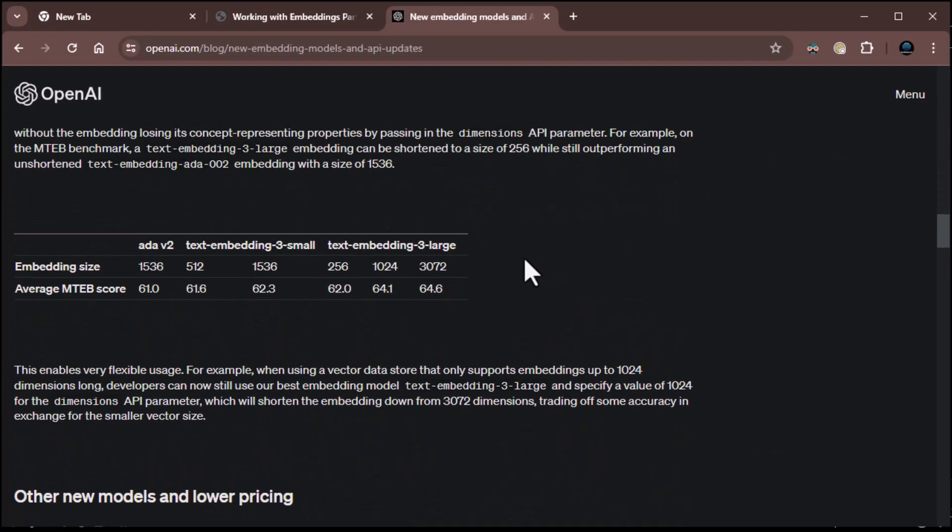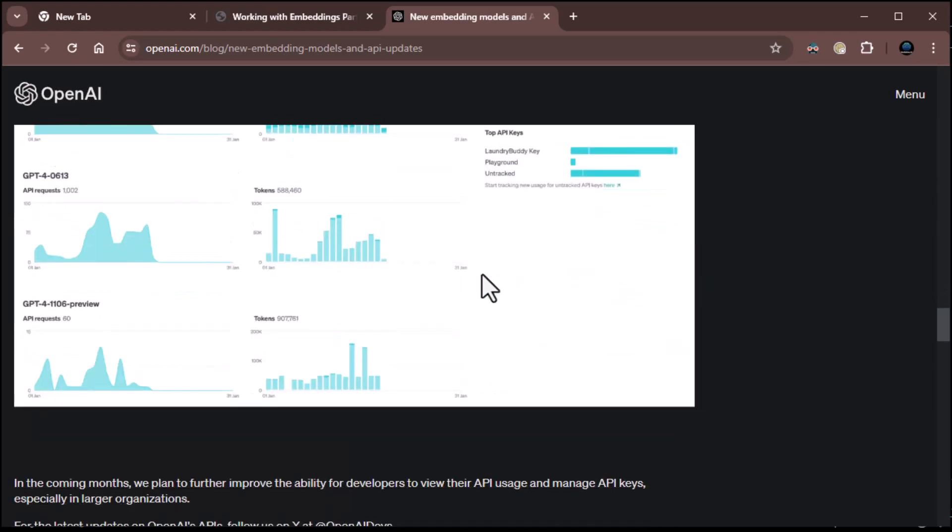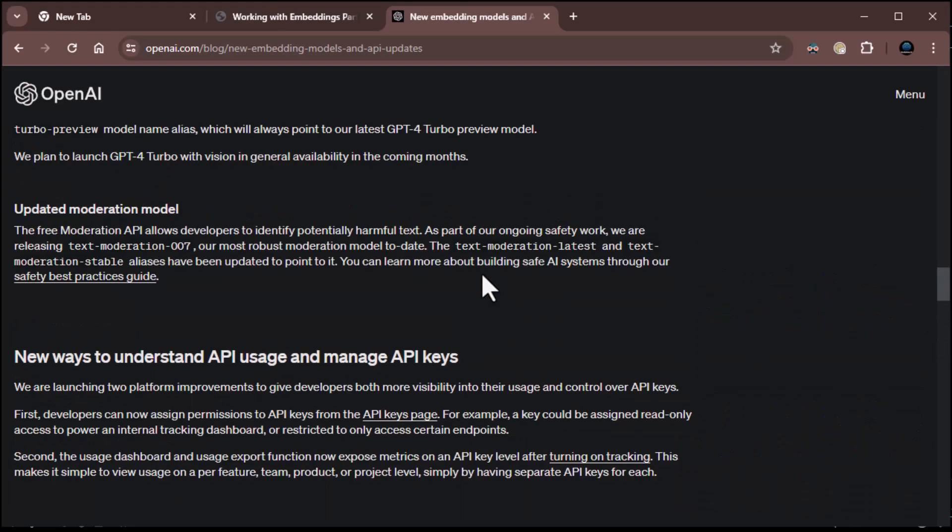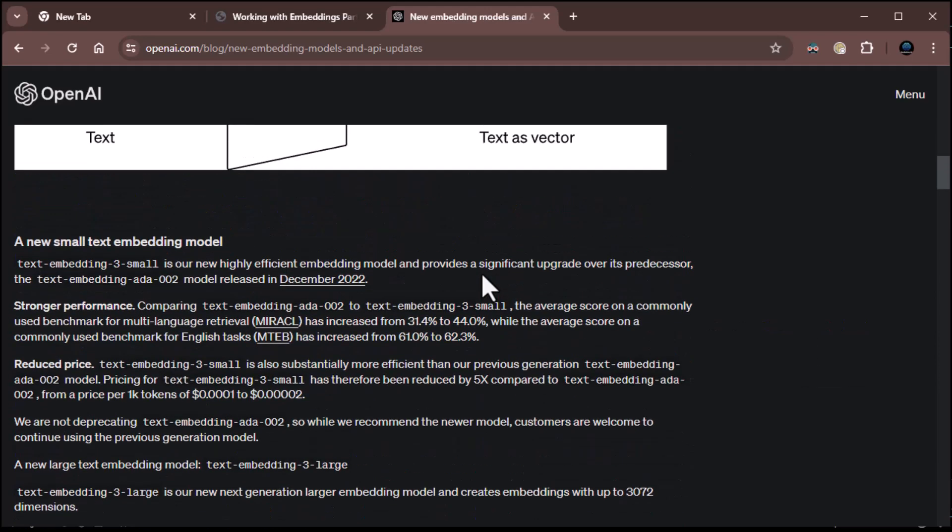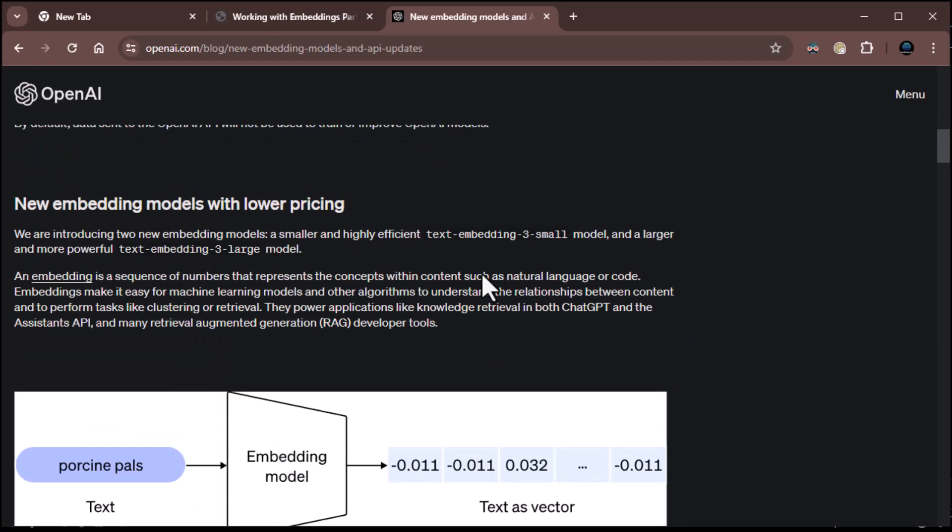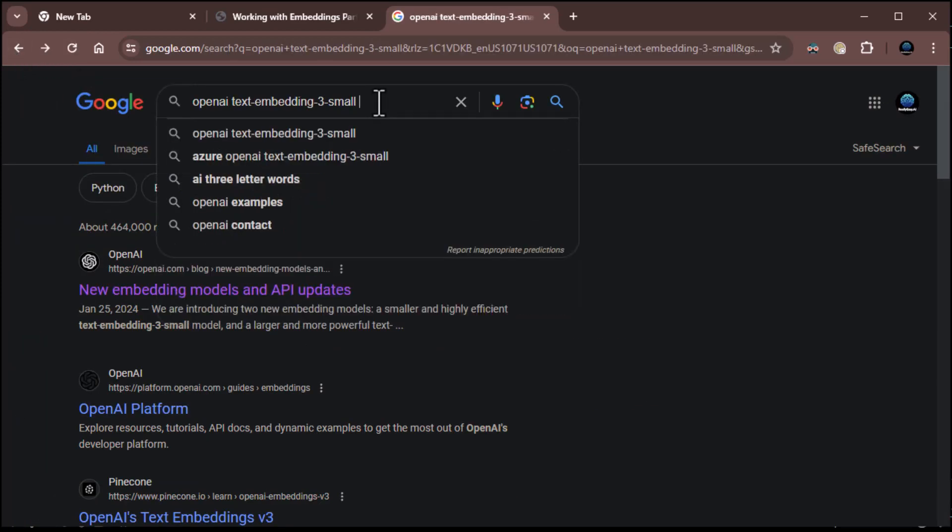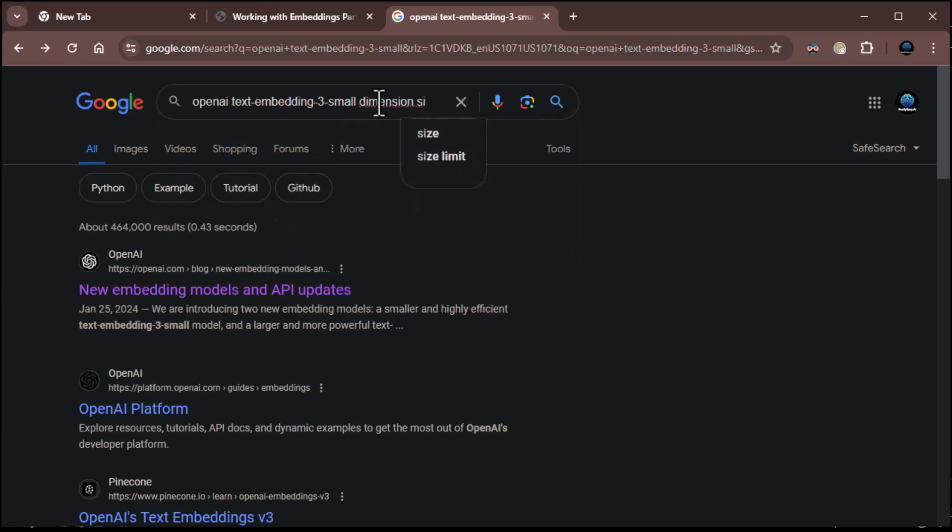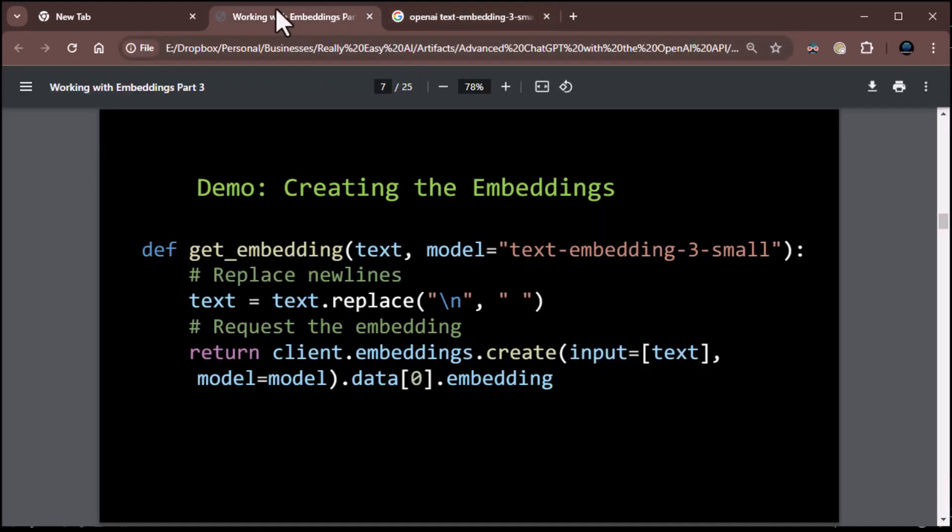I default the length of the embedding vector. 1536 for text embedding small and 3072 for text embedding large. That's dimensions per word. So that's 1536 per word for the small and 3072 per word for the large per word. So, make sure we're clear on that. That is per word. All right. Let's go ahead then and get back to our code. About 1,000 and 3,000 roughly. 1,000 for small, 3,000 for large.